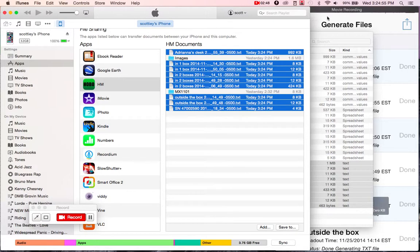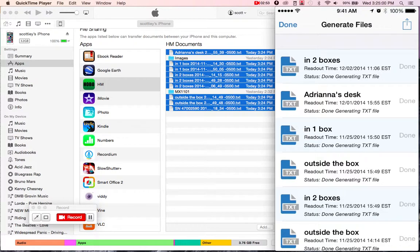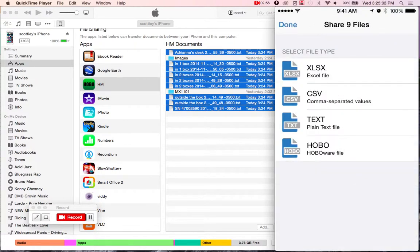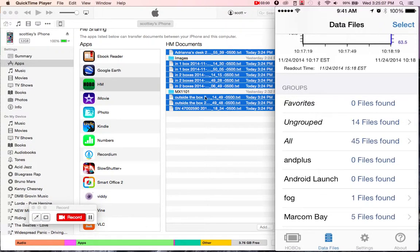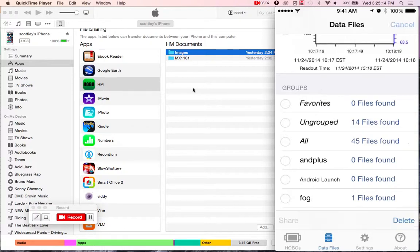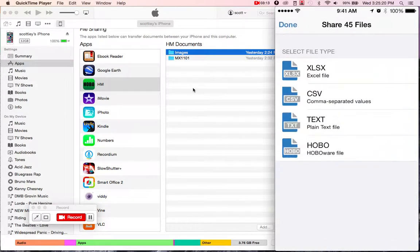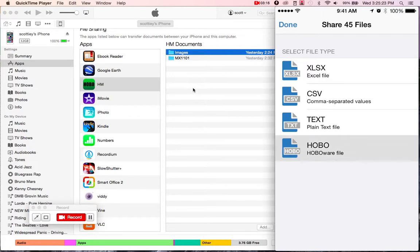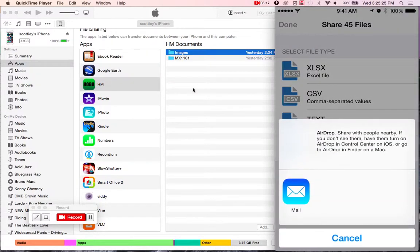Now from here, we come back over, and let's say we wanted to share the HoboWare files as well. So back in Hobo Mobile, I'll hit Done twice, which brings me back to the data files scene. And as you'll see here, now all the text files are gone. Again, we'll hit Select, and this time I'll hit All, and then hit Share. Now the HoboWare files, they're pretty small, and they transfer pretty quickly. So we'll go ahead and tap that.